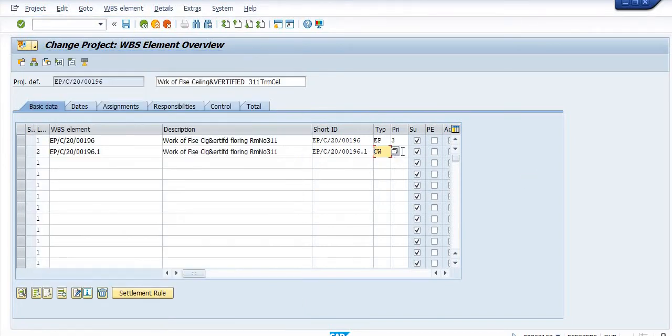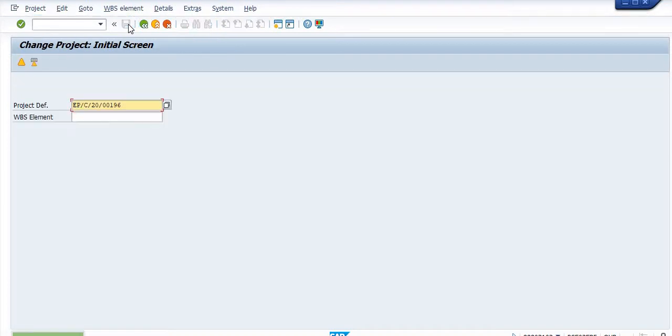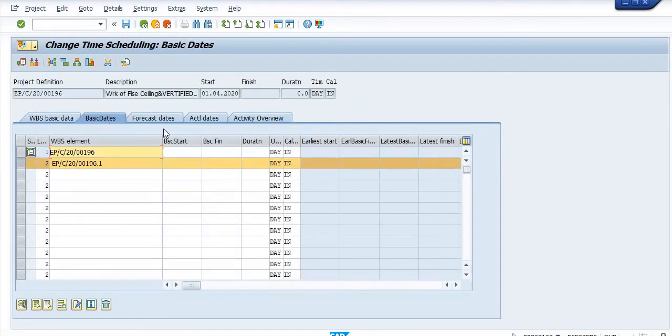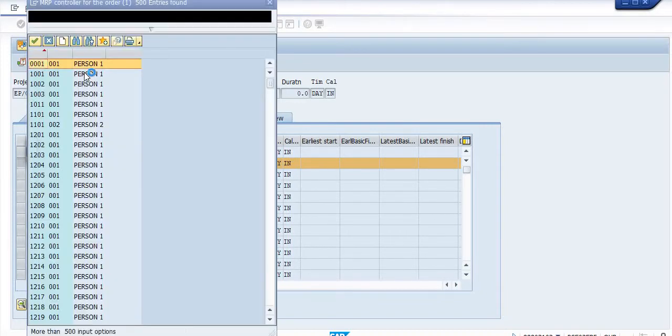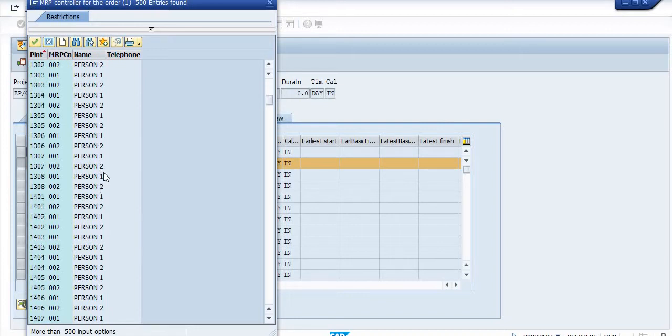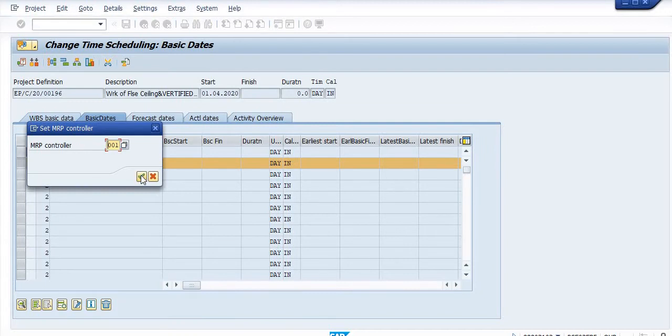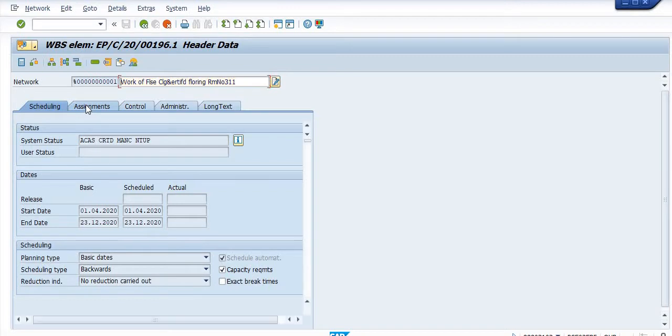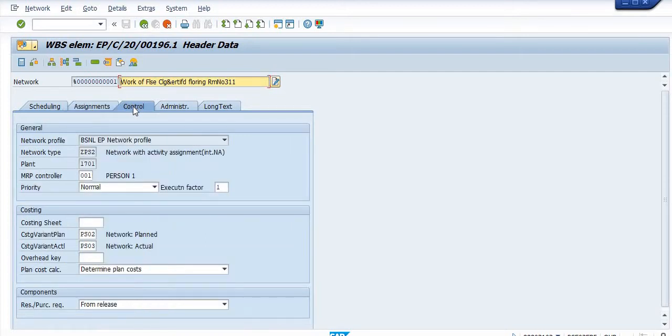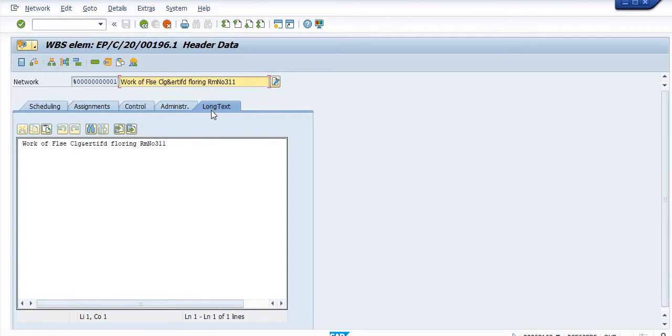This is the civil work. The priority is again 3. Now we need to save. Then WBS has been created right now. Click on the dates, click on activity overview. MRP controller is 001. Click on assignment control administrator.